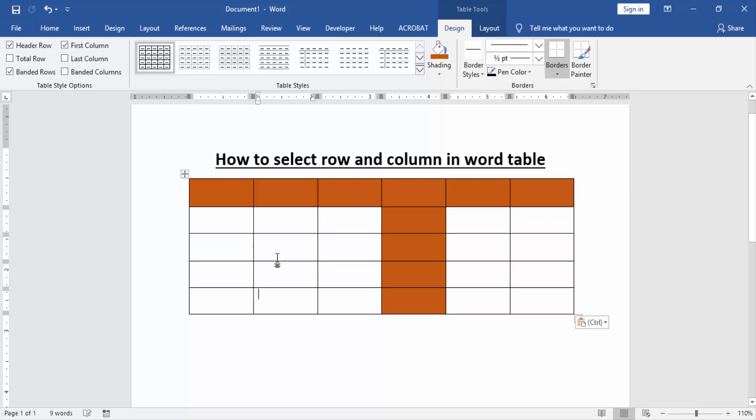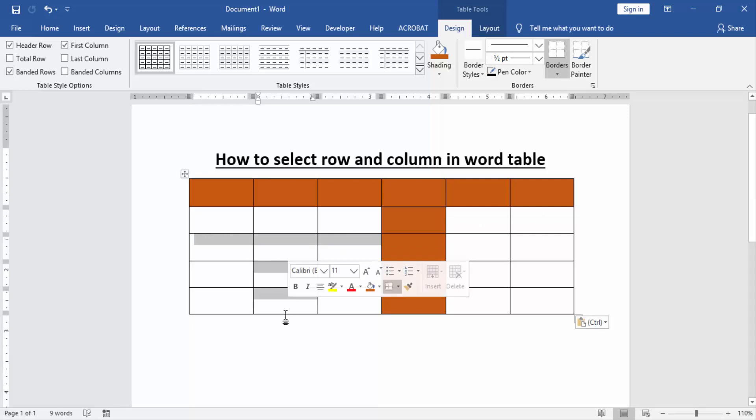Press Control on your keyboard to select column and row.